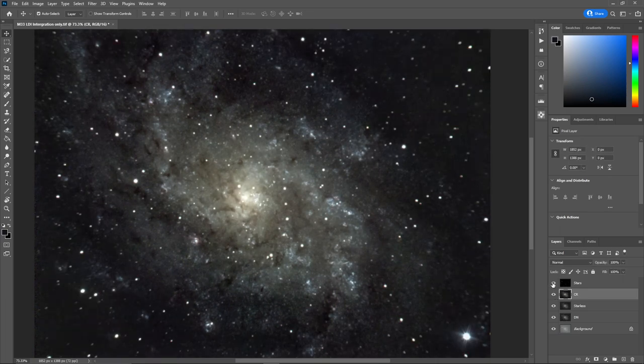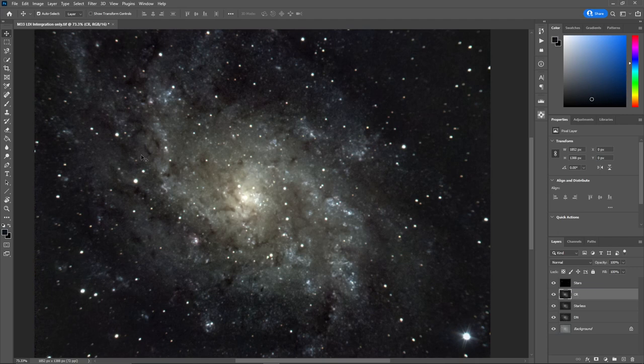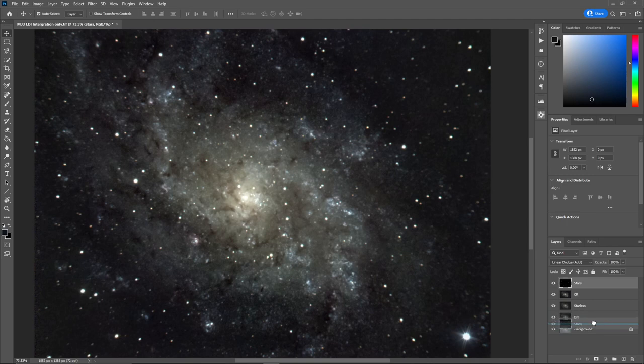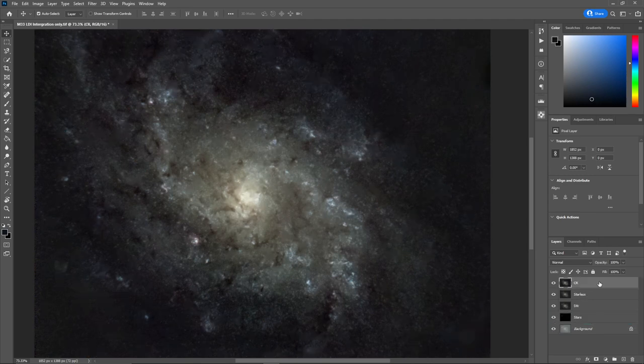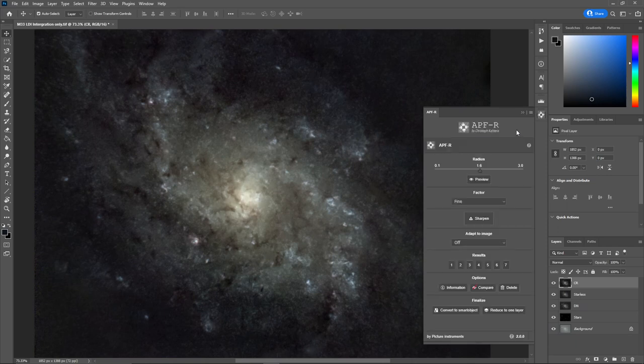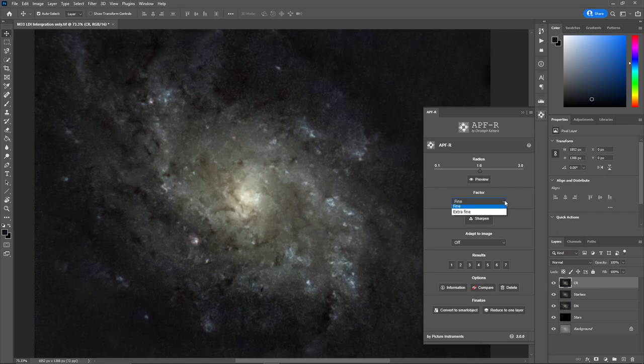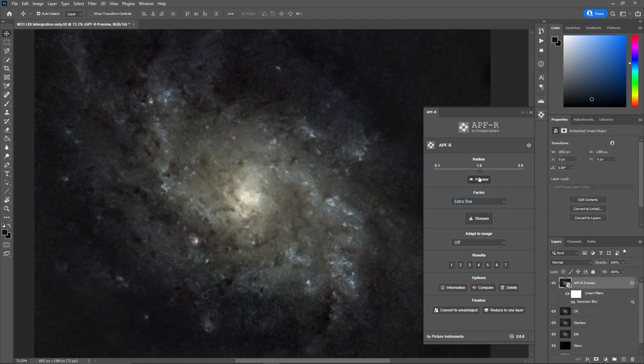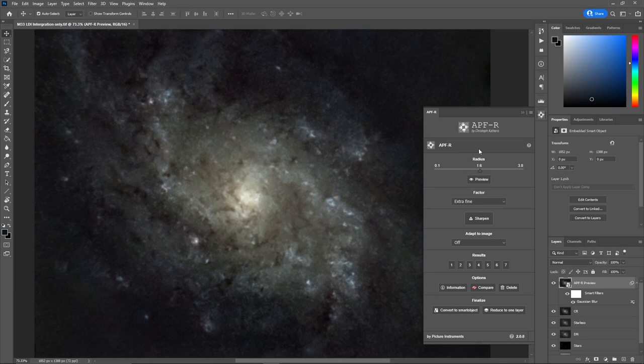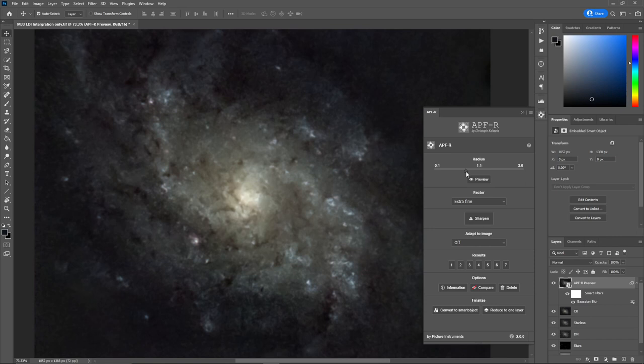But what I want to do before I do that, I'm just going to drag the star layer down. And then I have a new plugin called APFR. And what APFR does is a sharpening routine that adds some depth to the image. And what I will do is go extrafine. And you want to set the radius so that the image isn't blurry. And right now we've got a little blur going on, so I'm going to back off on this a little bit.